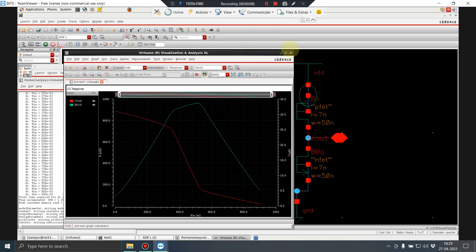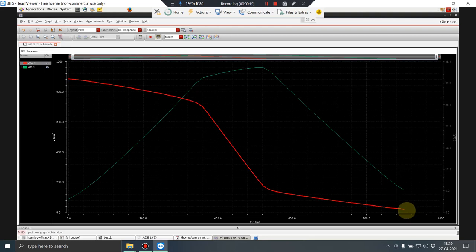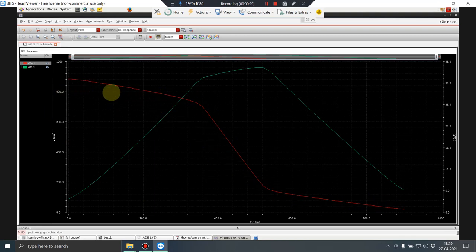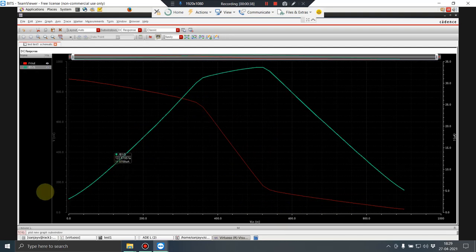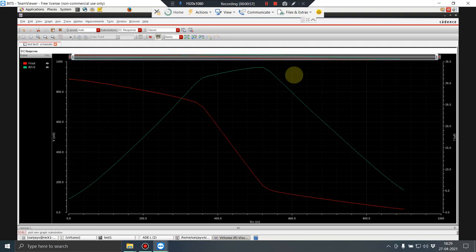This is the VTC curve. When VIN is 0, the output is VDD (0.9V), and when VIN is 0.9V, the output goes to 0V. The curve is not very sharp compared to higher technology nodes because it is operating at very low voltages. The current curve shows high current during the output transition, and static dissipation when the output is high or low.